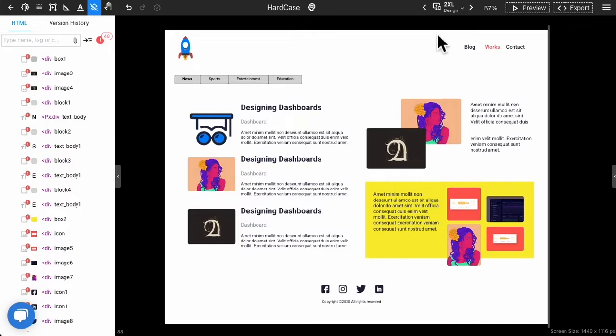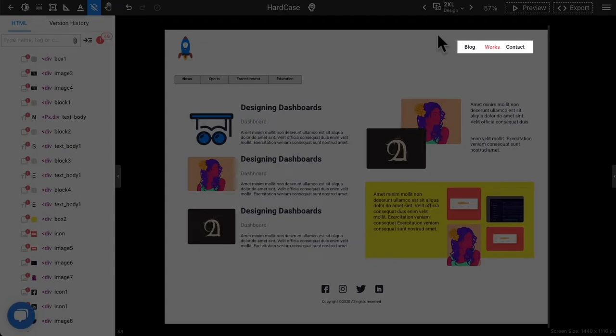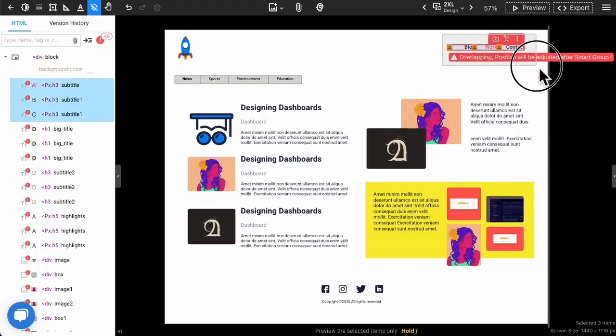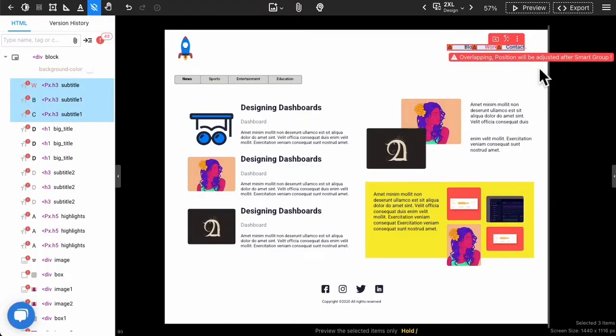Let's see an example. These three items look simple and should be combined in a row by smart group. But with multiple selections of these three items, you will notice it is shown in red.